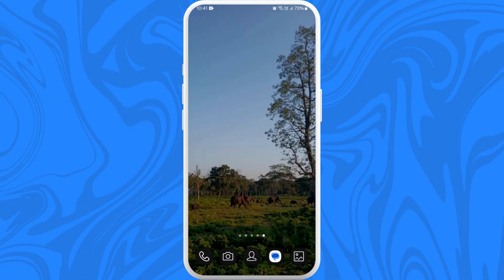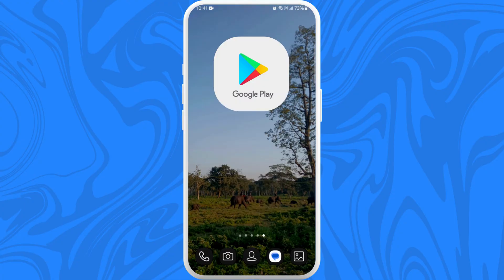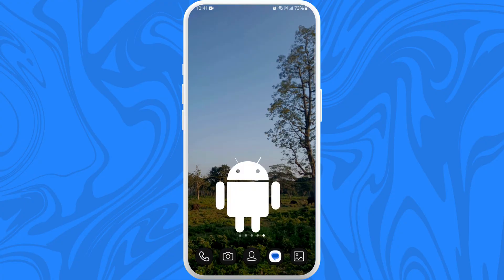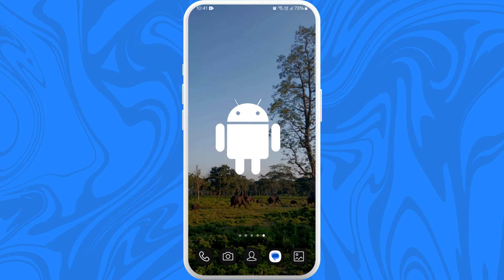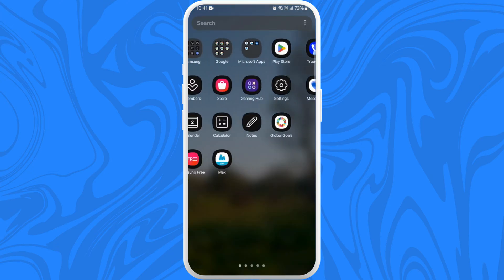First of all, unlock your phone and make sure it is connected to the internet. Find the App Store if you're using an iPhone, or the Google Play Store if you're using an Android device. Here I'm on my Android phone, so I'll go ahead and open my Play Store.